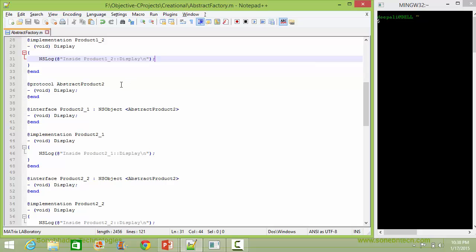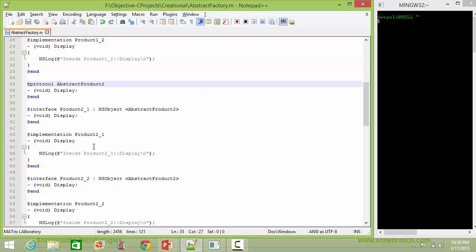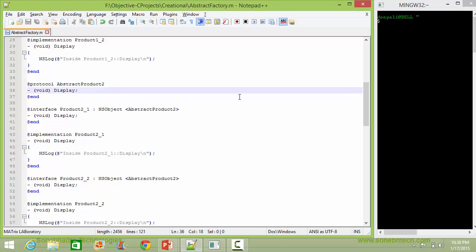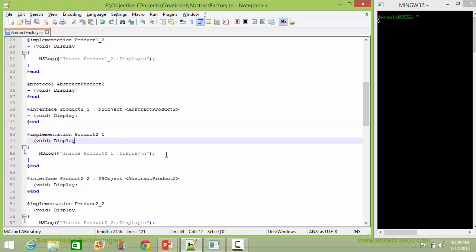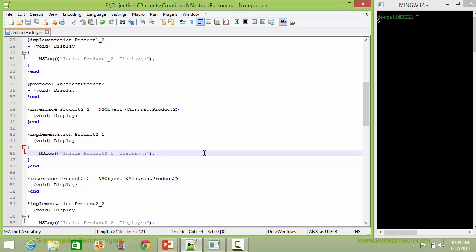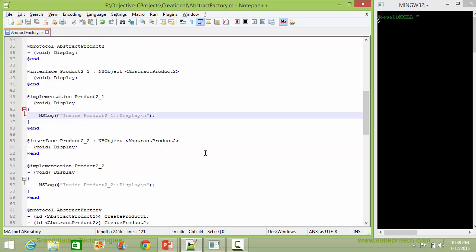Here is the protocol AbstractProduct2. It has the method display, so it will be implemented in its subclasses. Here is the class Product2_1, a subclass of AbstractProduct2, and it implements the method display. Inside this it just displays the corresponding statement.